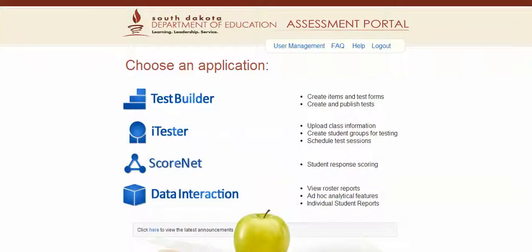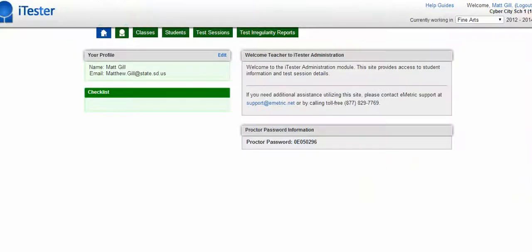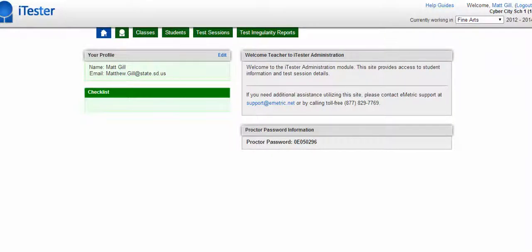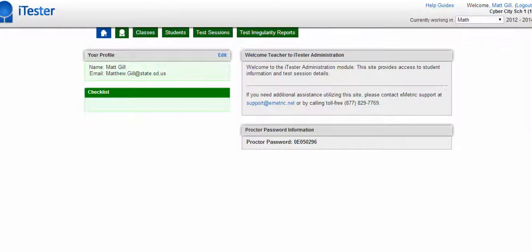In order to create a class, first thing you need to do is click on iTester. Once you're in iTester, in the upper right hand corner, there's a currently working inbox. Please choose your content.